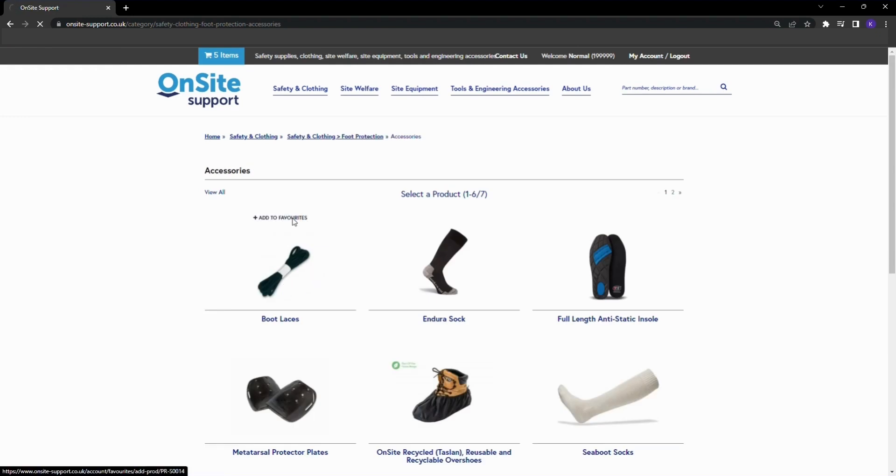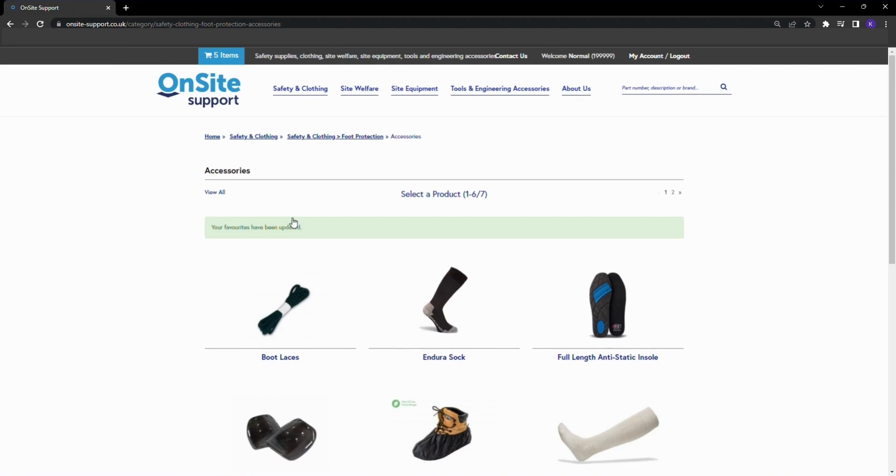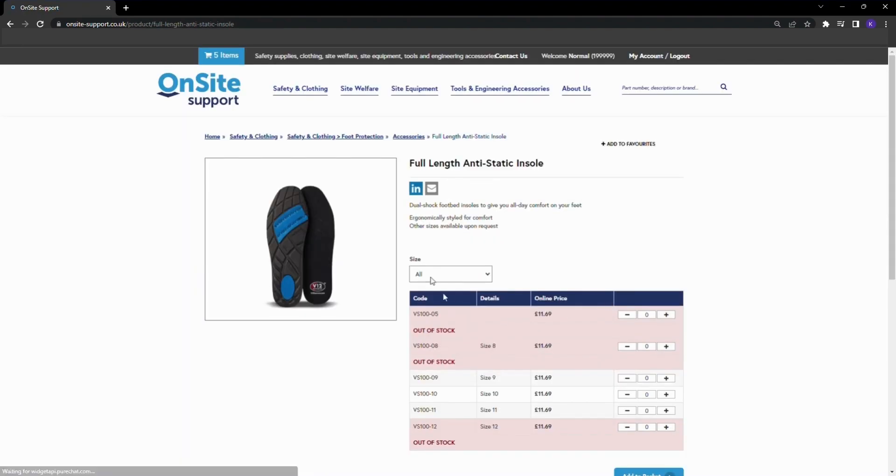Alternatively, you can add a product to your favorites by clicking the add to favorites button in the top right hand corner of the product information page.